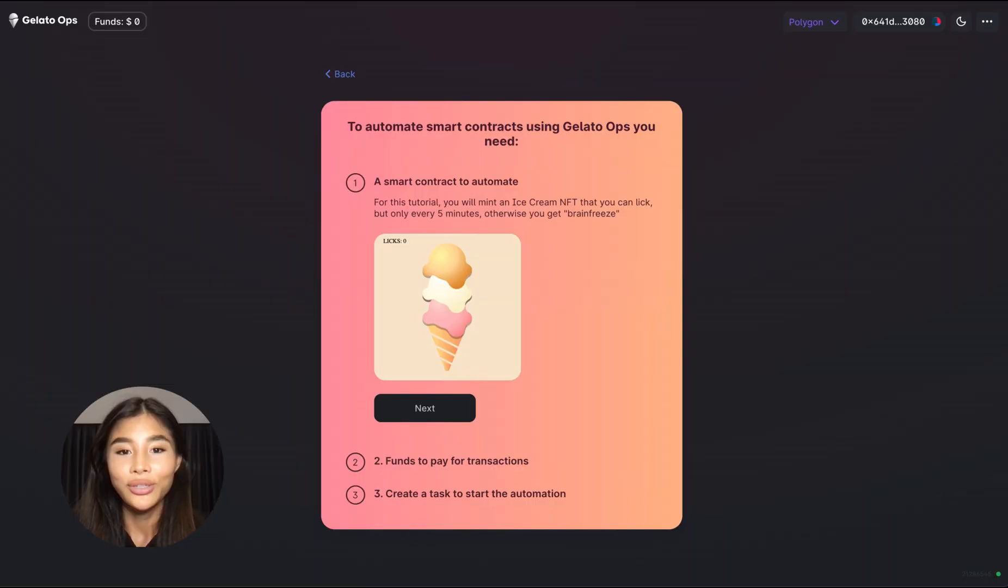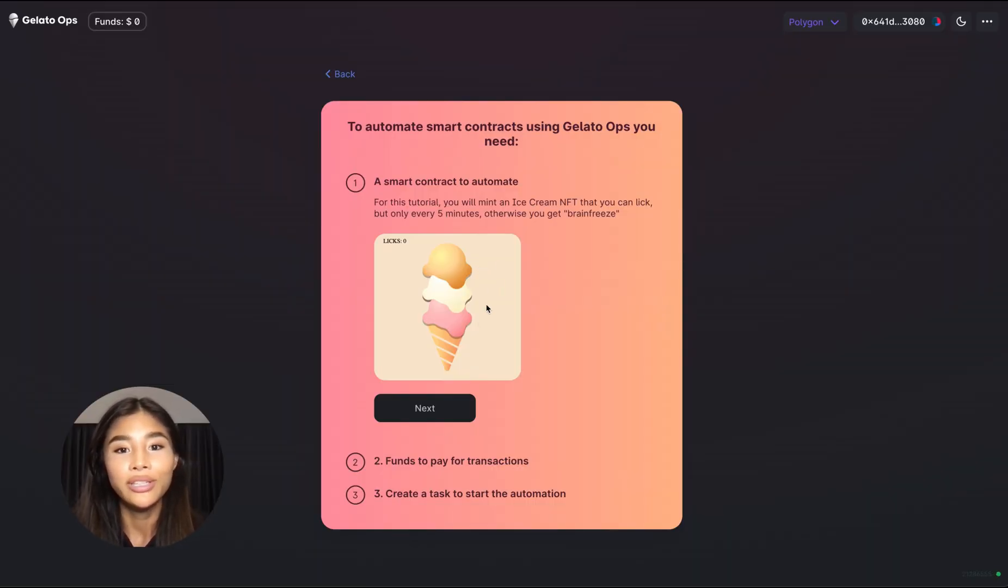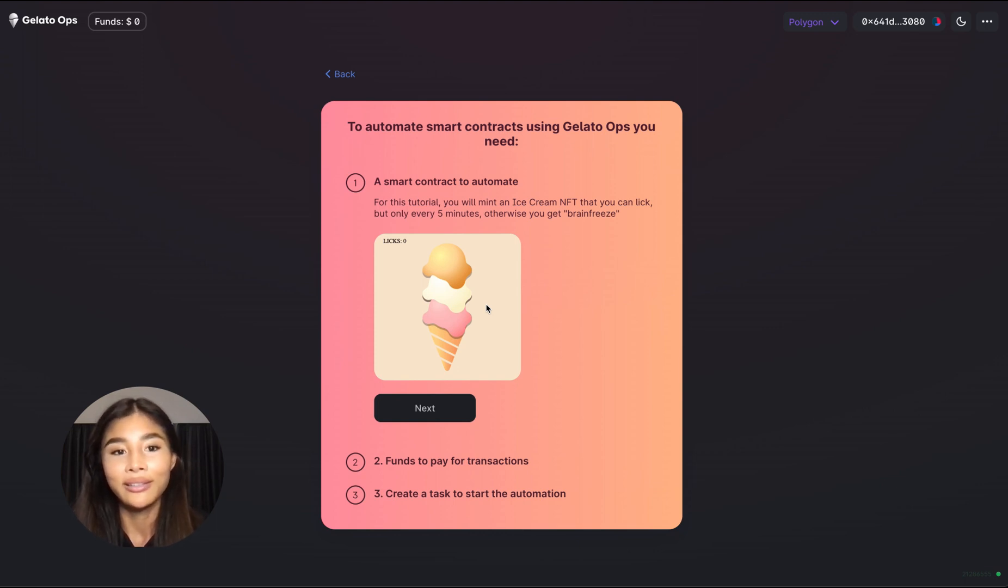And as you can see you have these three ice cream scoops on top of each other and the goal of the tutorial is to get to the bottom of the cone and finish eating the delicious ice cream.